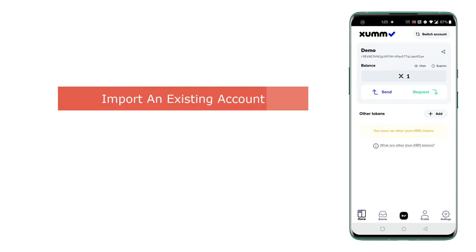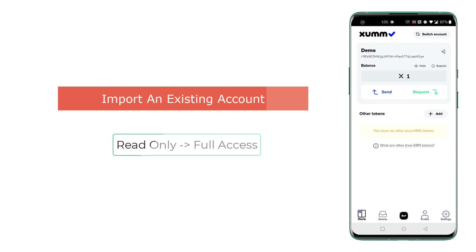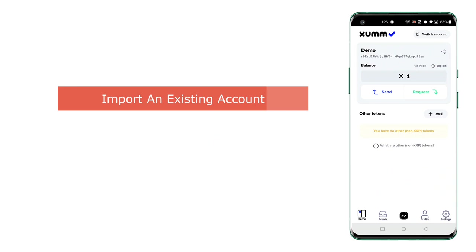Today let's see how we can import an existing account into our Sum Wallet in read-only mode and then change it to full access mode.